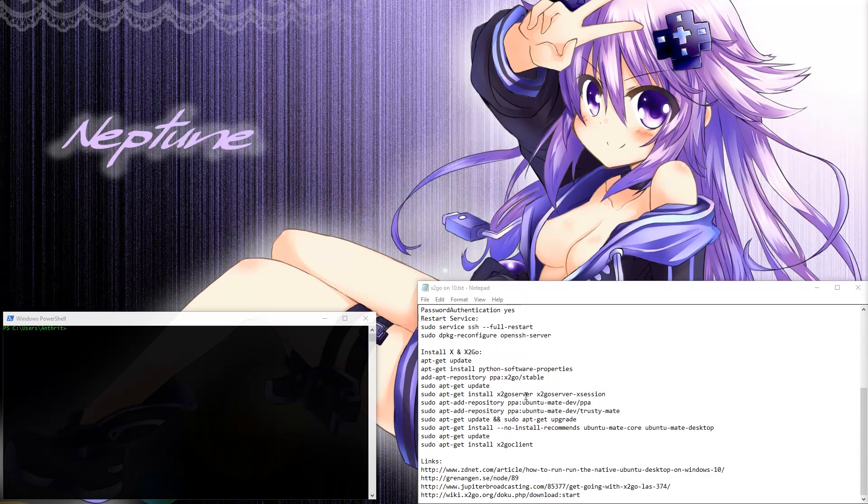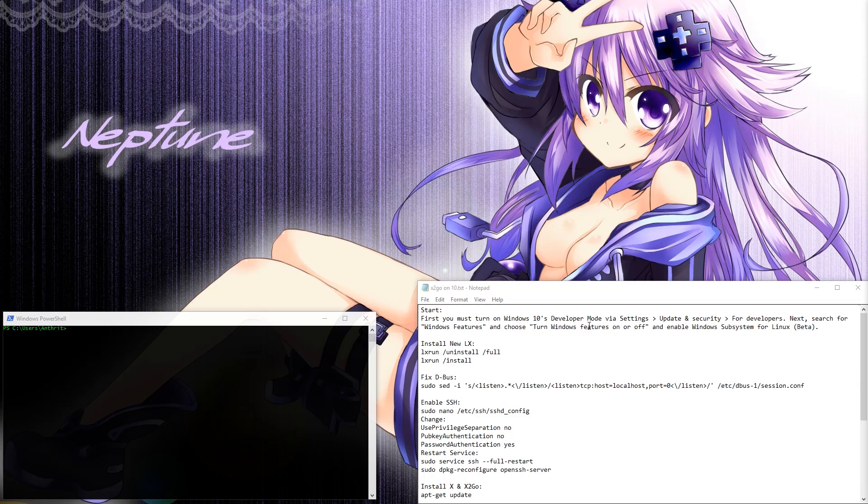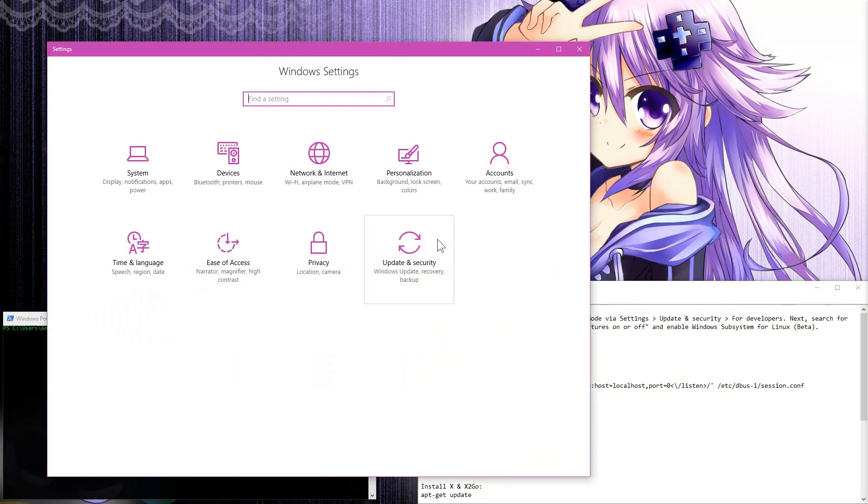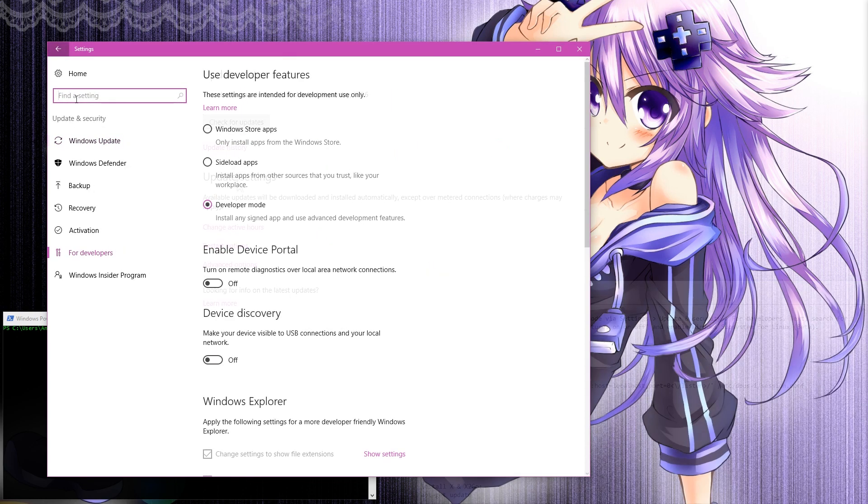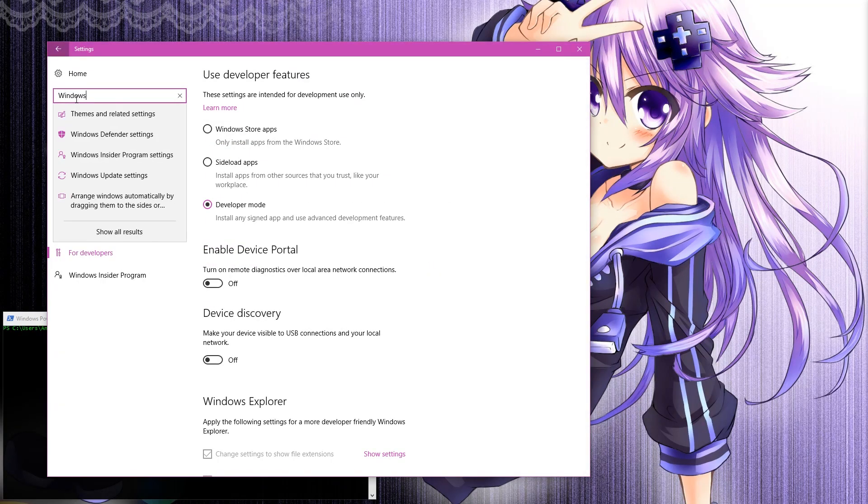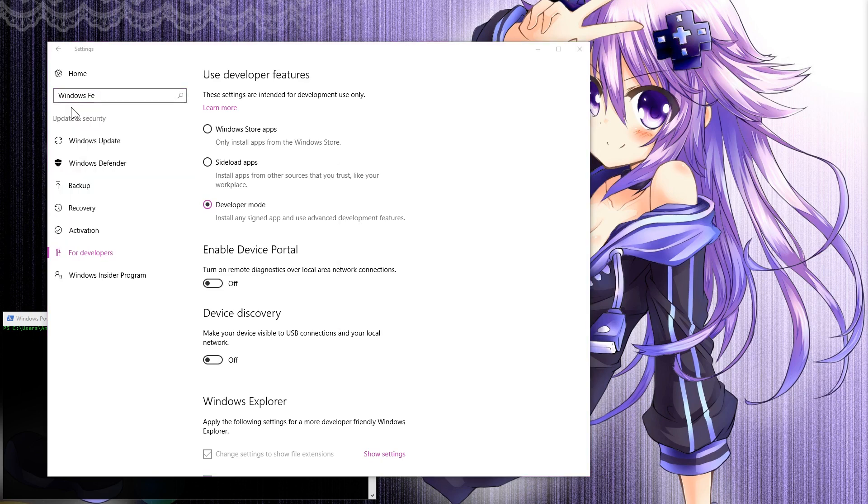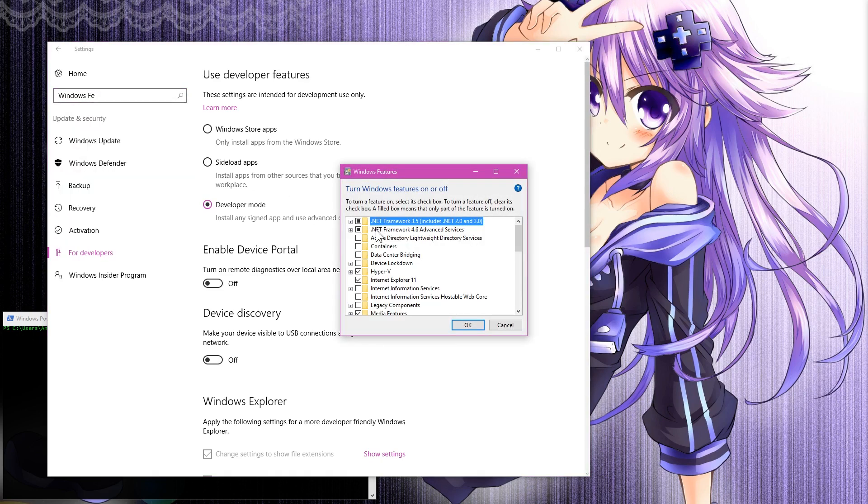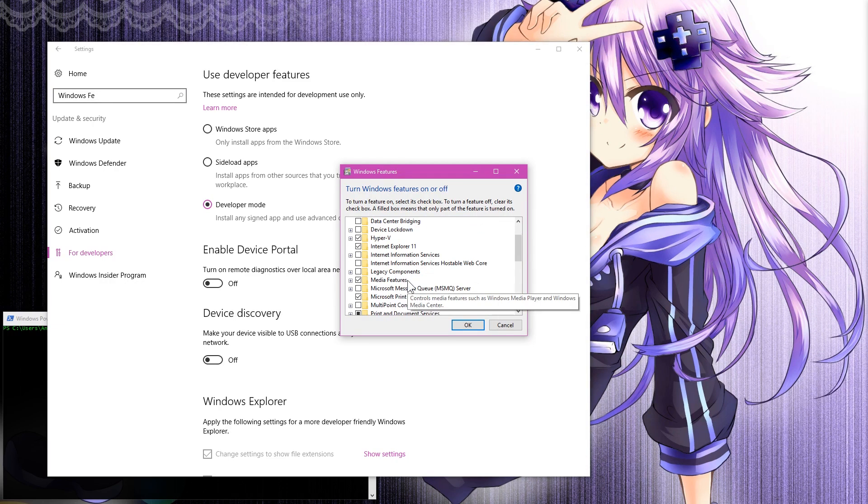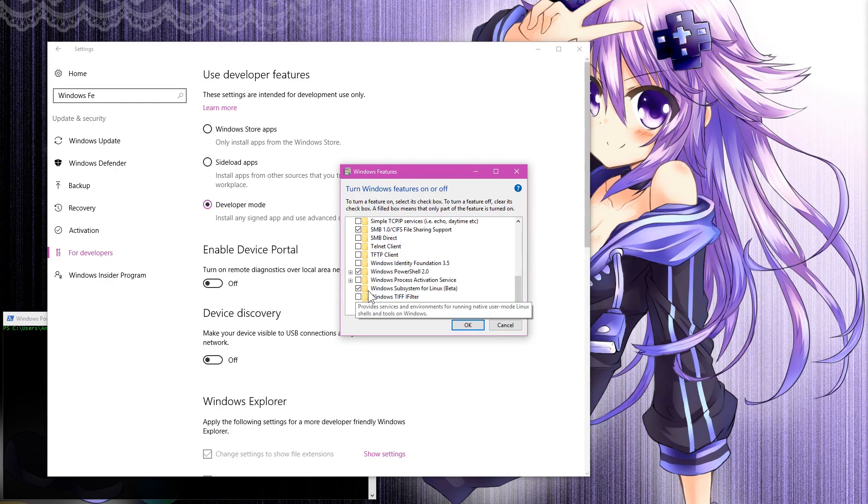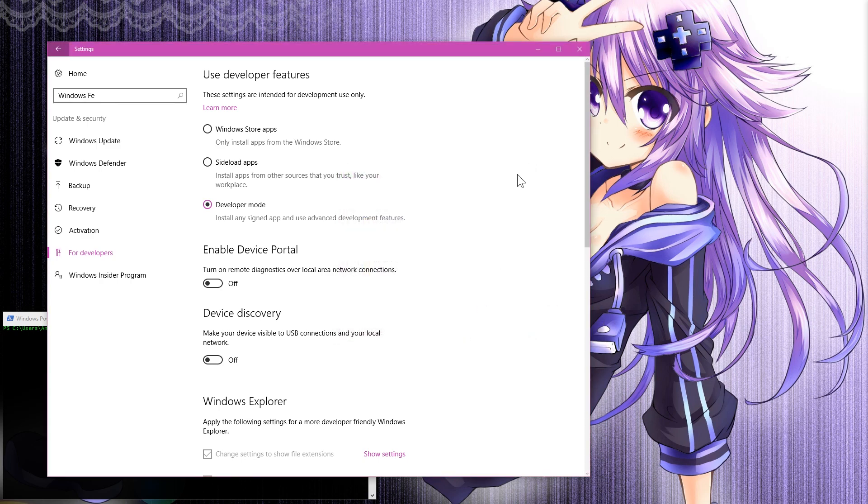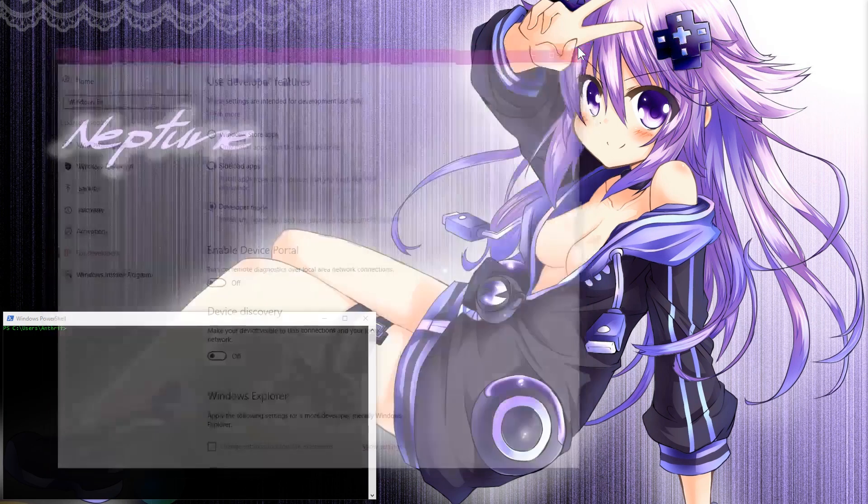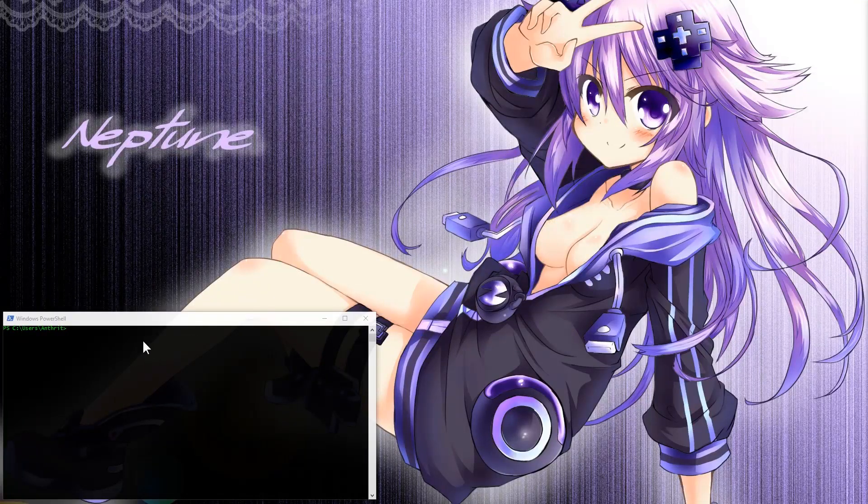Your first step, of course, you need to turn on the Windows 10 developer mode. We're just going to go ahead and go into our settings here. We're going to go to security and updates. Now go ahead and search for Windows features. There it is right there. It's going to go ahead and load this up. Let's see, it's somewhere in here. Ah, here we go. You want to enable the Windows subsystem for Linux beta. Go ahead, check that box and click OK. It'll go ahead and install it for you.